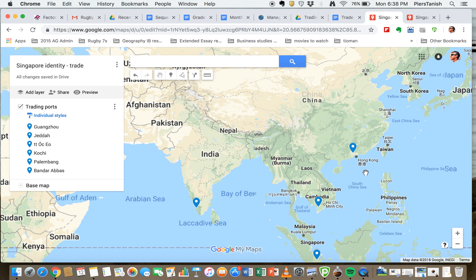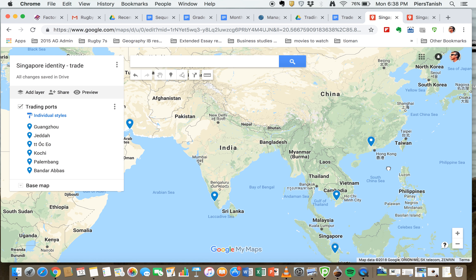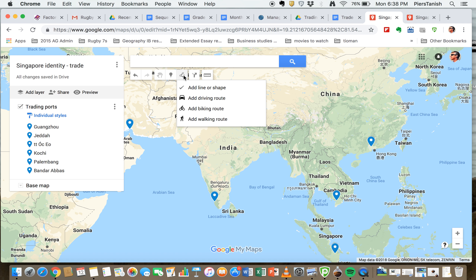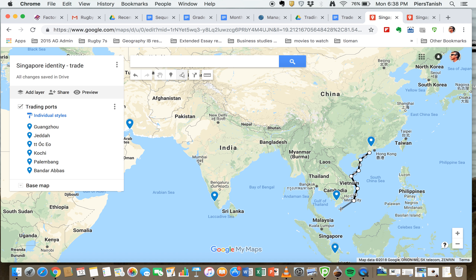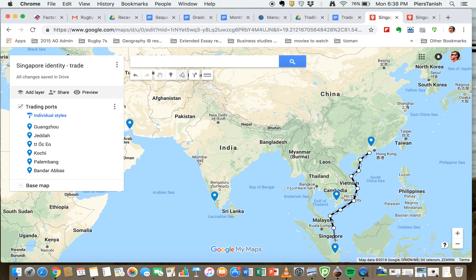Now to do routes you've got to use this line here. So you can click a line, add a line. So from Guangzhou you can think here and if you just click each time it'll give you a little dot. You want to try and keep it as close to the edge. You can go across the Gulf of Thailand, there's enough time there. So you probably want to go down here and maybe again up the Straits of Malacca.